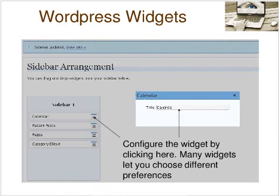In the calendar, I simply configure the widget by clicking on the little three bars next to calendar, and it opens up the box called calendar. Many of the widgets allow you to choose different preferences in these boxes.